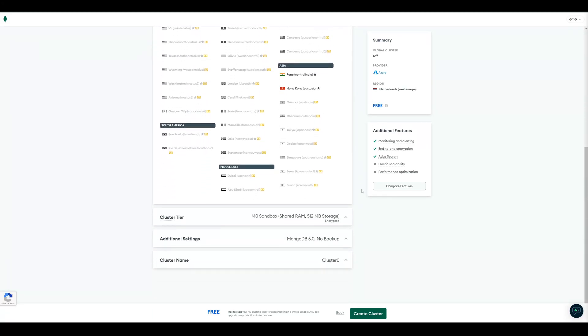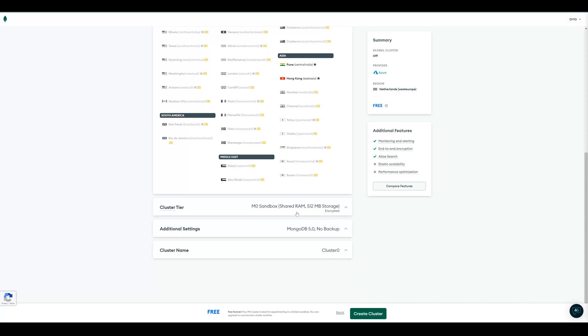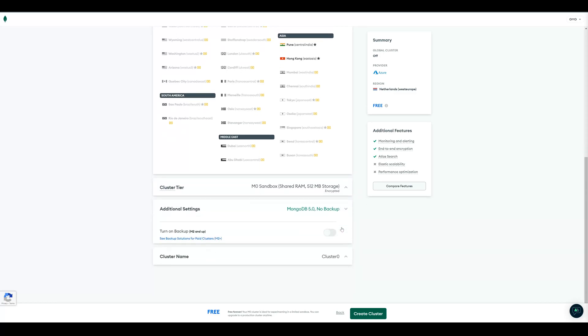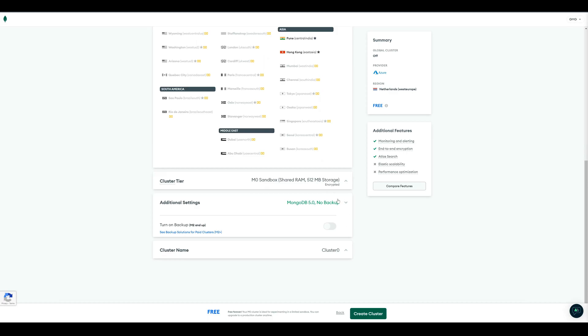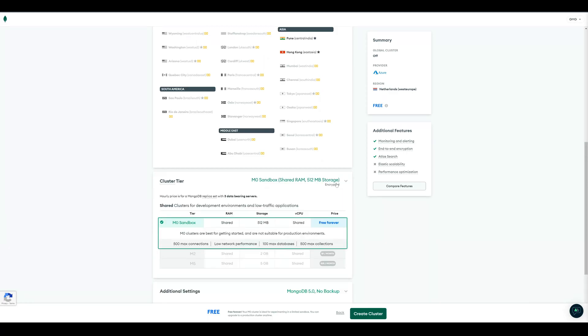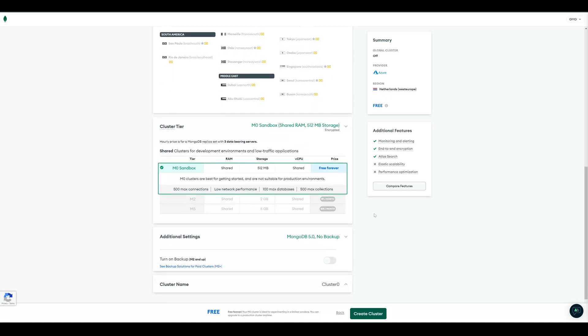So when you scroll down, you can see your cluster tier in detail. So first, 512 MB storage, that's enough for just a highscore. And for this tier, we also don't have a backup. But this one is just for testing, so it's okay.